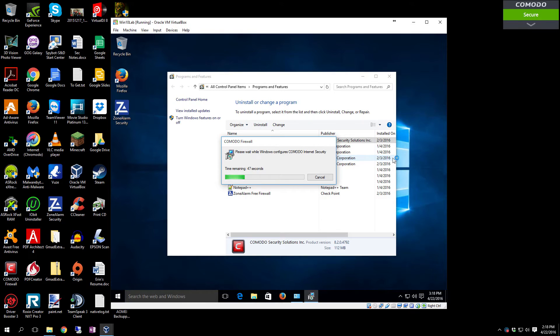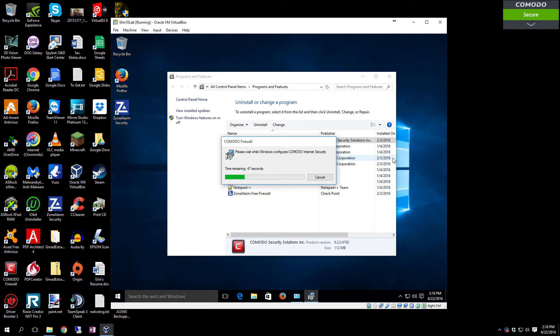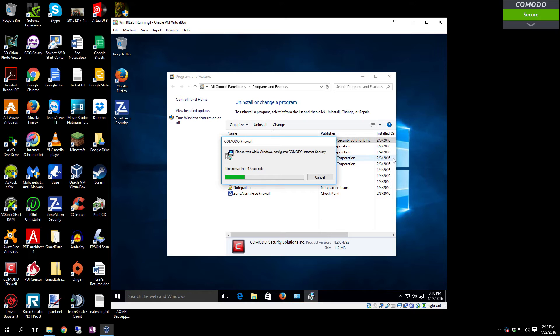It has the Comodo antivirus, Comodo firewall which has the rule-based firewall, and it also has the Comodo HIPS firewall built into it. So you actually have the heuristic intrusion prevention system that Zone Alarm provided, all in one application, and it works very well.